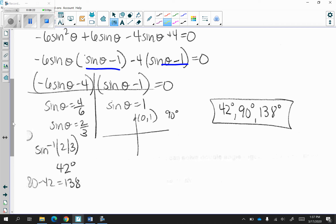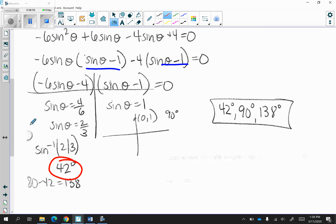Now, I'm looking for a positive sine value, so 42 degrees stays. Sine of theta is also equal to 1, which is 90 degrees. And then in the second quadrant, sine is positive, so you have to do 180 minus 42 is equal to 138. So the answers are 42, 90, and 138 degrees. If you have any questions, feel free to message me on Teams under chat. Hope this was helpful. Have a great day.